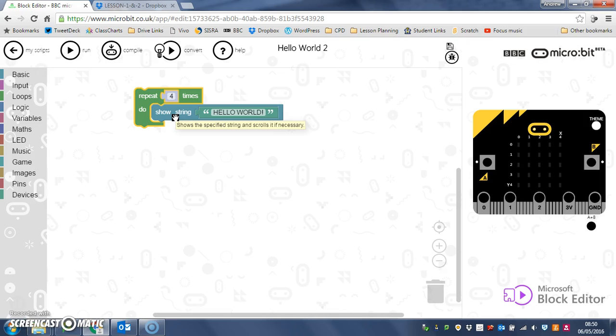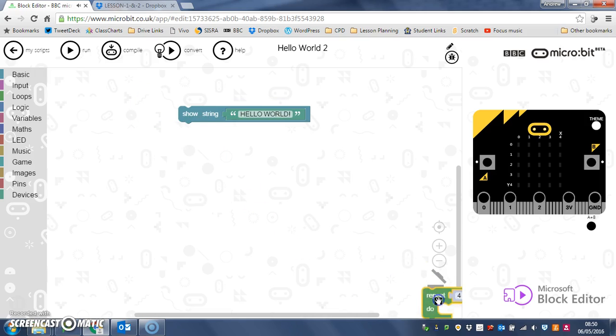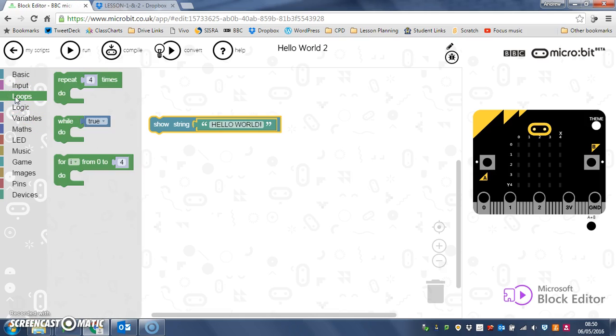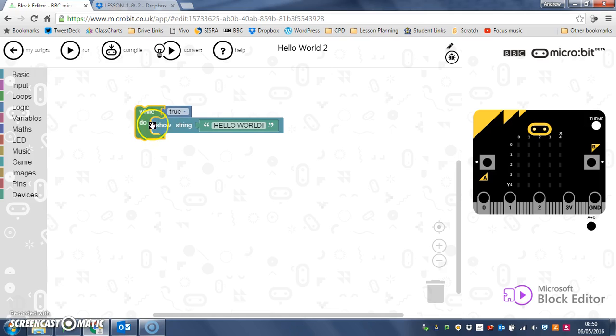What we're going to do instead is use a different loop called, so I'll just drag that down to the bin, called a while loop. So here we go, while, there we are, there goes the bell again.